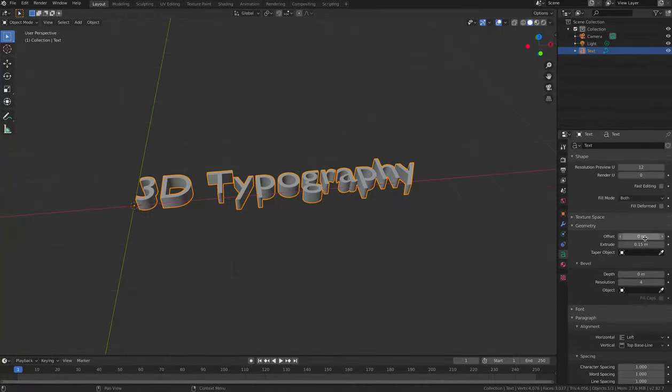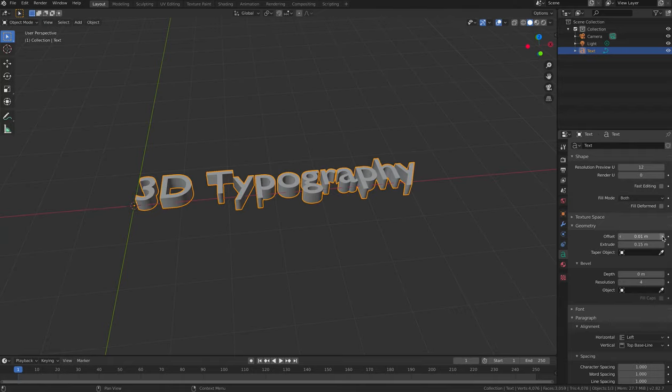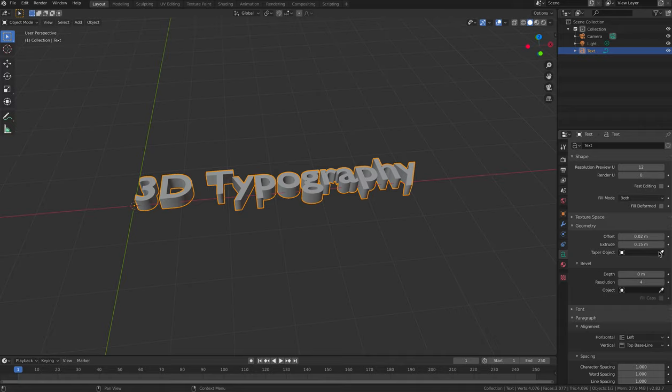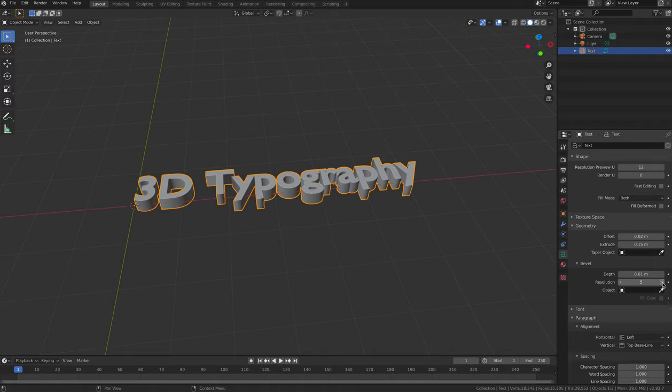Increase the amount of Bevel or Offset to blend the edges of the text more smoothly. Increase the Resolution to increase the quality and smoothness of the blending even more.